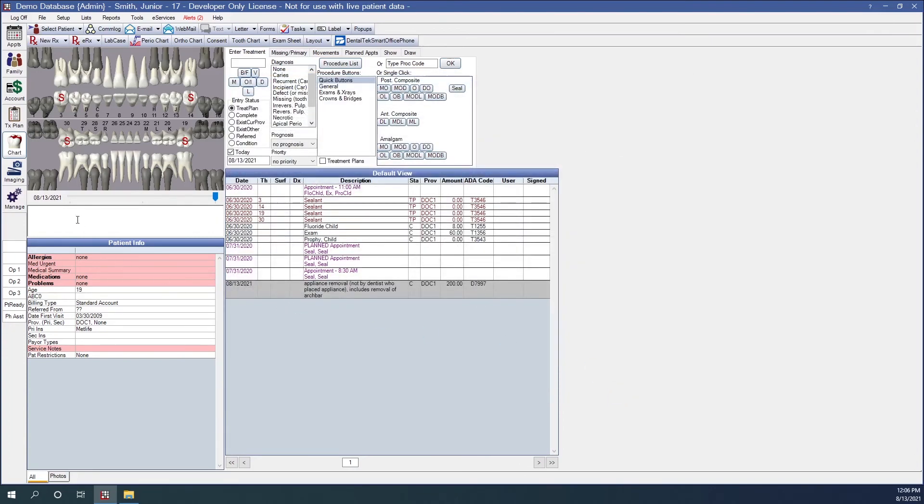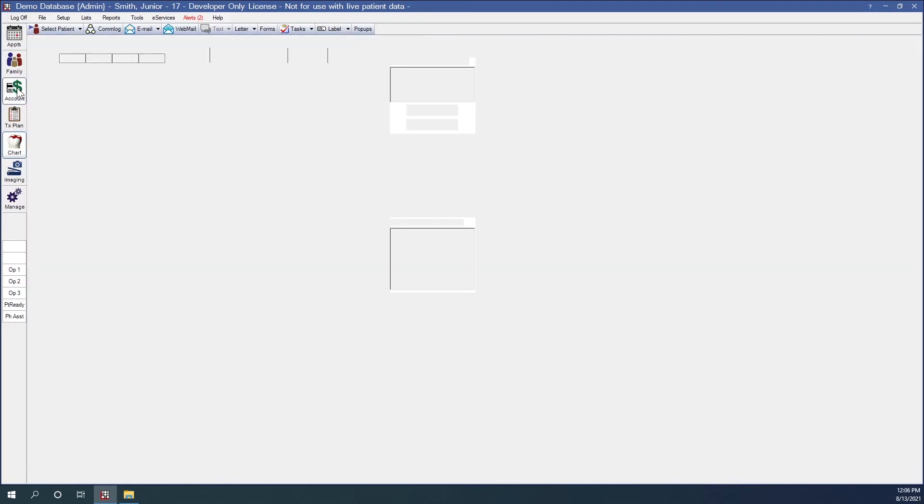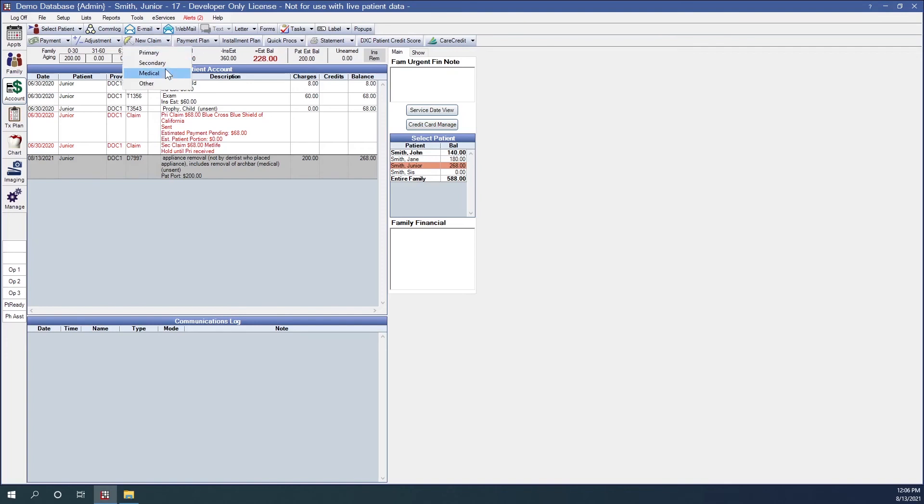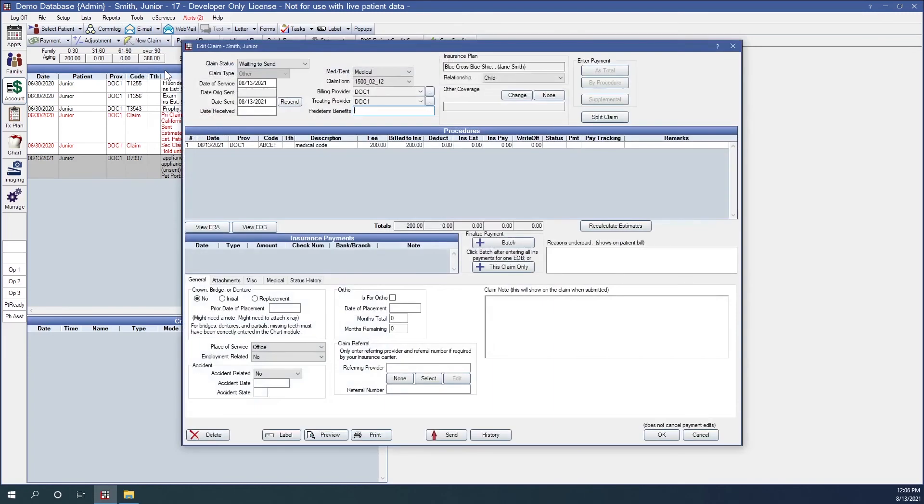Next, let's bill out that insurance or that procedure. So we're going to go to the account module. And here's that procedure. So I charted the D7997 and it's going to show me the D7997. But when we create that claim, it's going to cross-code that for my medical insurance. So since I'm sending this to medical, I'll highlight drop down and medical. And you can see that this says that this is a medical claim. This is a medical claim here. The claim form that it is using is the 1500-2.